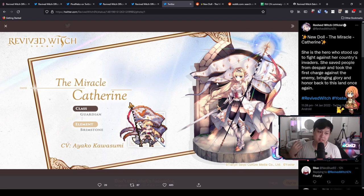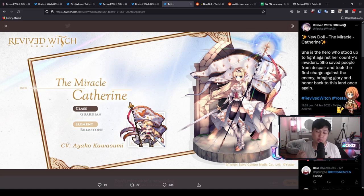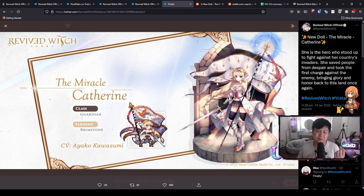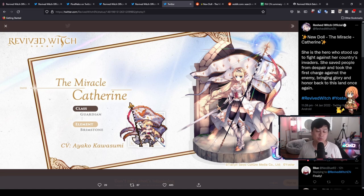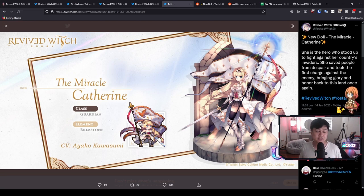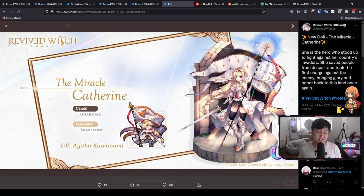For a very long time, this unit Catherine has been hyped up so insanely. And honestly, with good reason too. There is very little that she actually can't do.